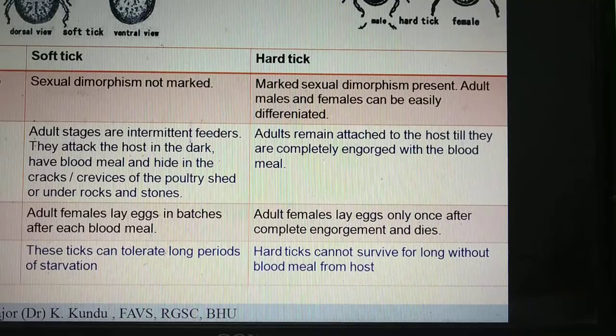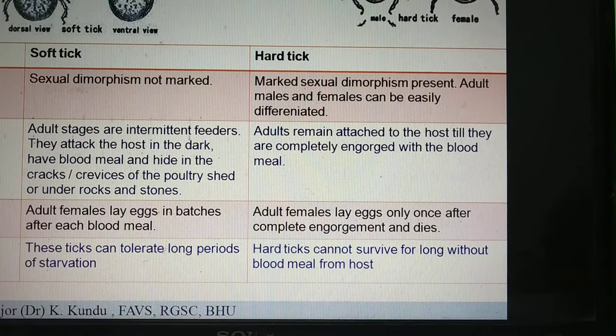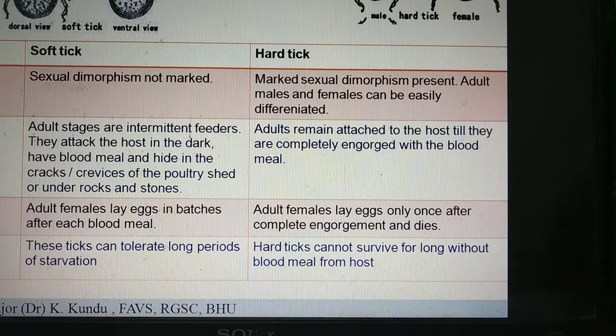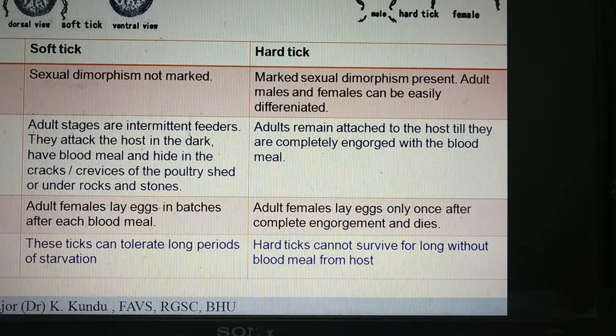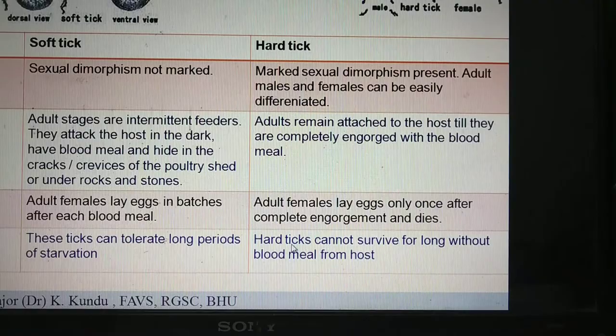Another important behavioral trait: soft ticks are very hardy. They can withstand long periods of starvation. Even in the absence of a host, they can stay alive without a blood meal for a long time. For example, Argas persicus, which is called the soft tick of poultry, can survive in the environment without a host or blood meal for five years. Hard ticks, however, cannot survive for long — maybe for only a few days.